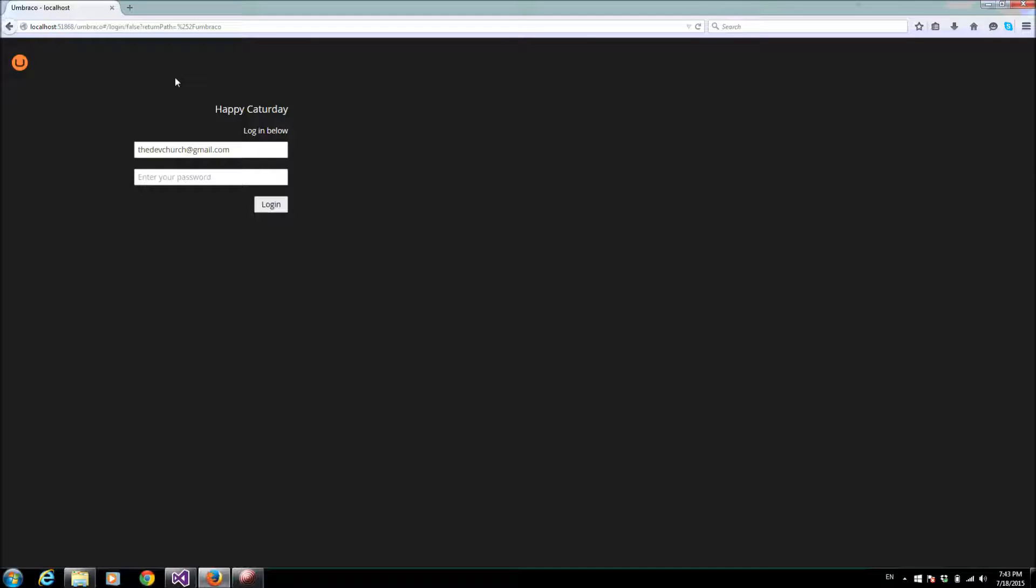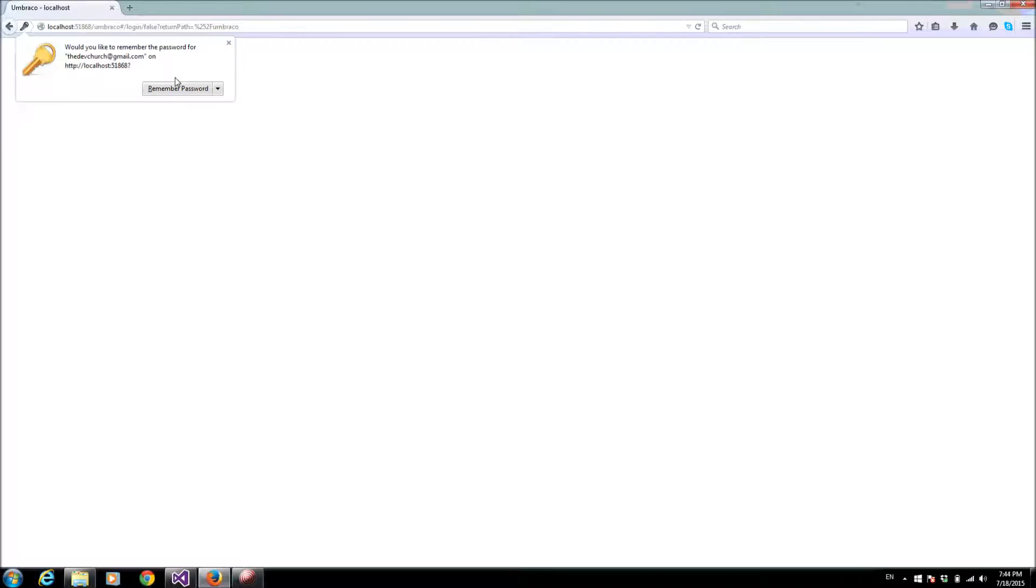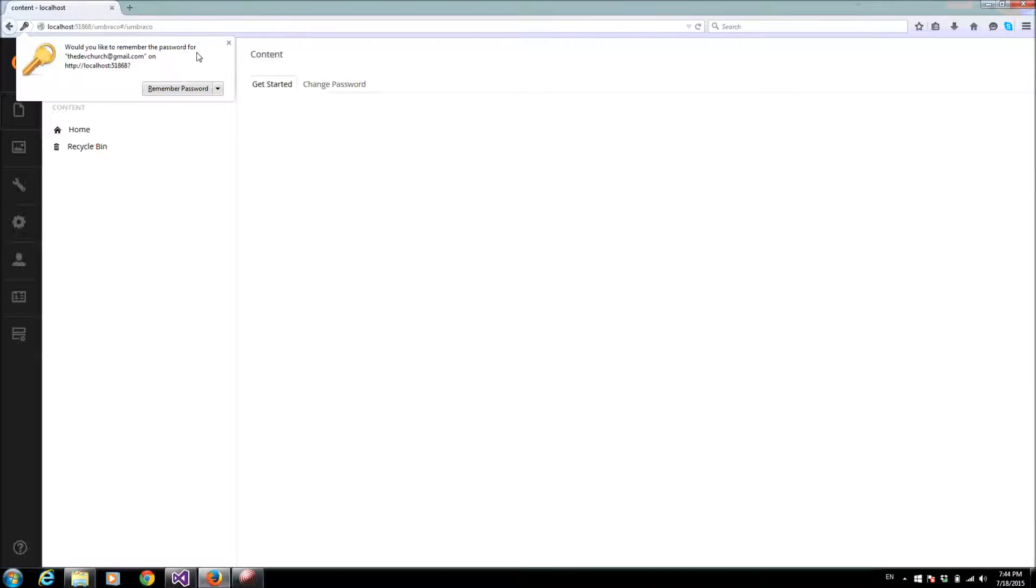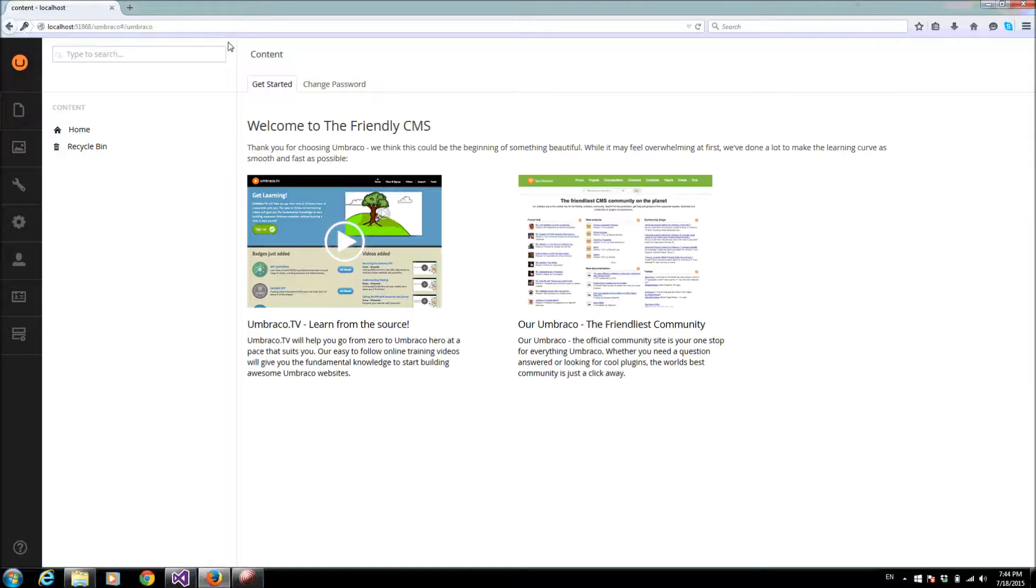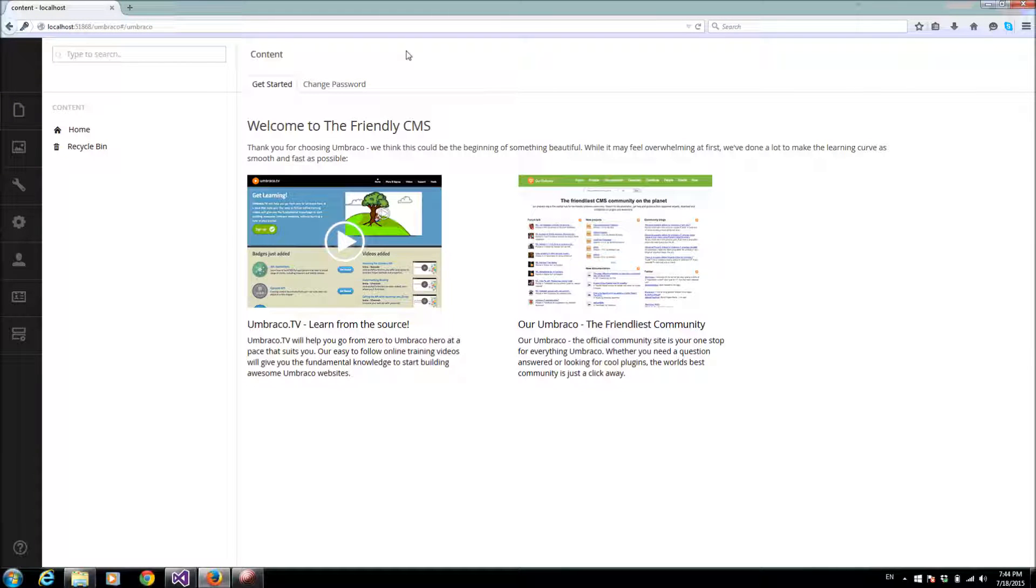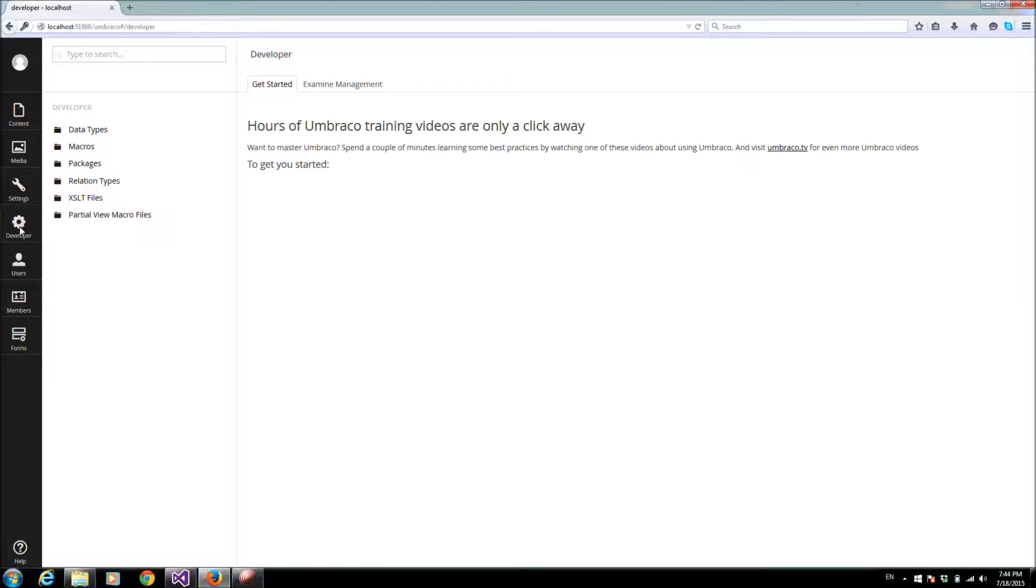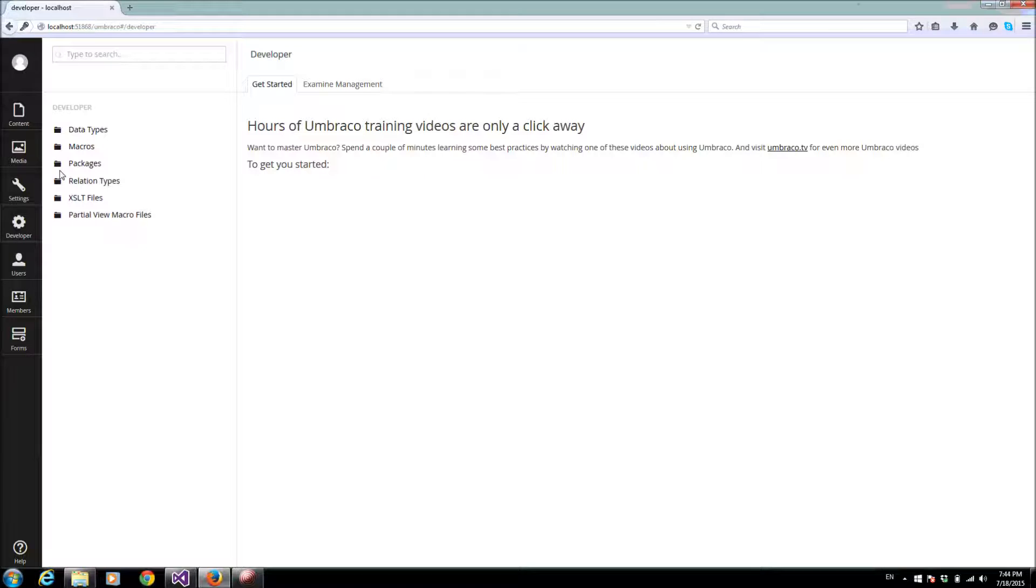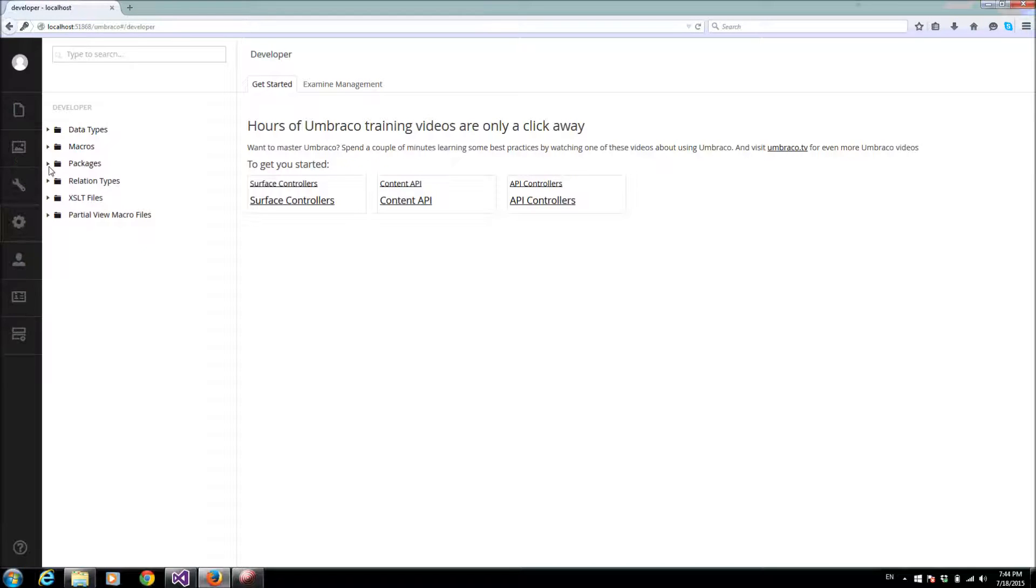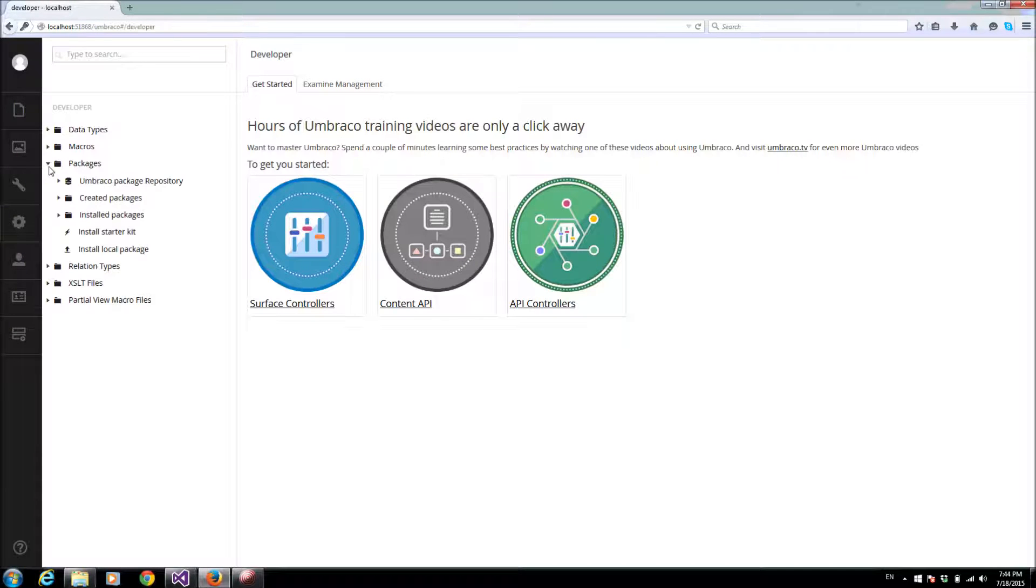Here we have the control panel of Umbraco. I will choose developer and packages. I'll choose the Umbraco package repository.